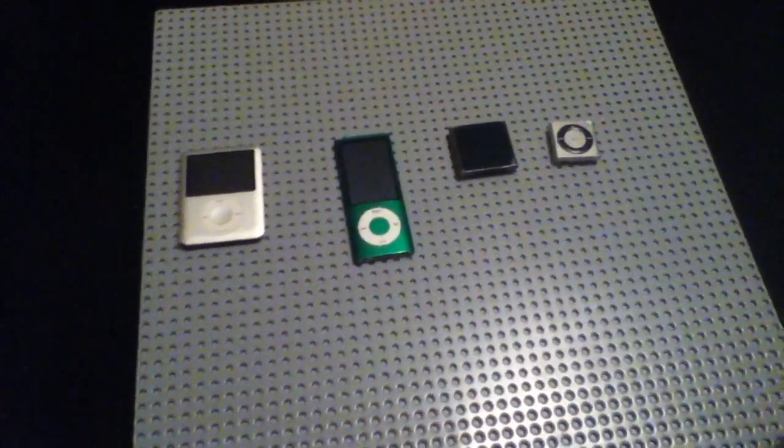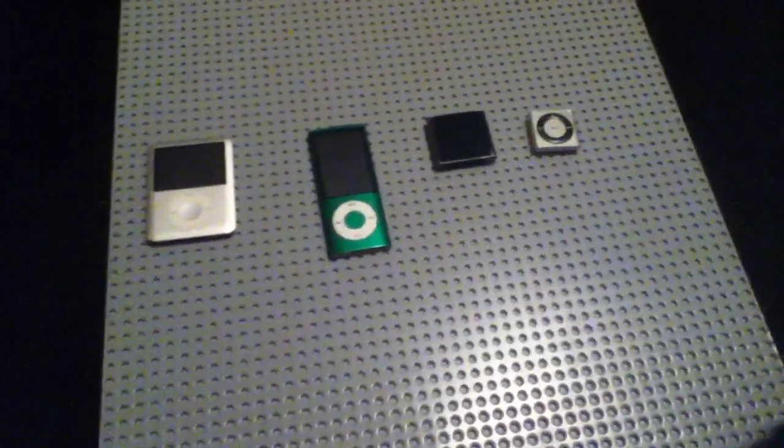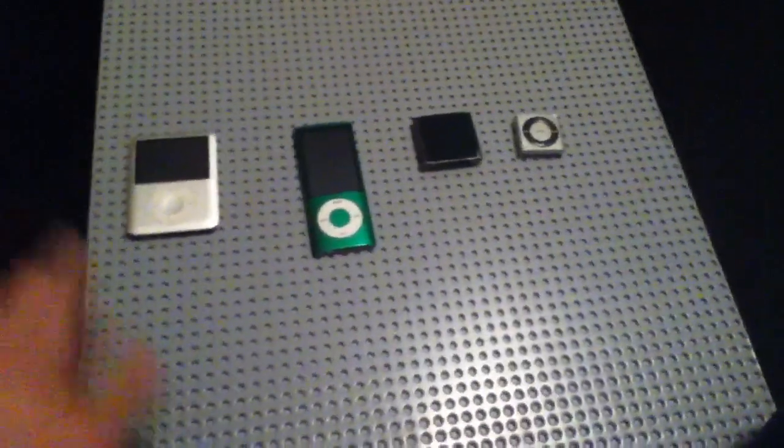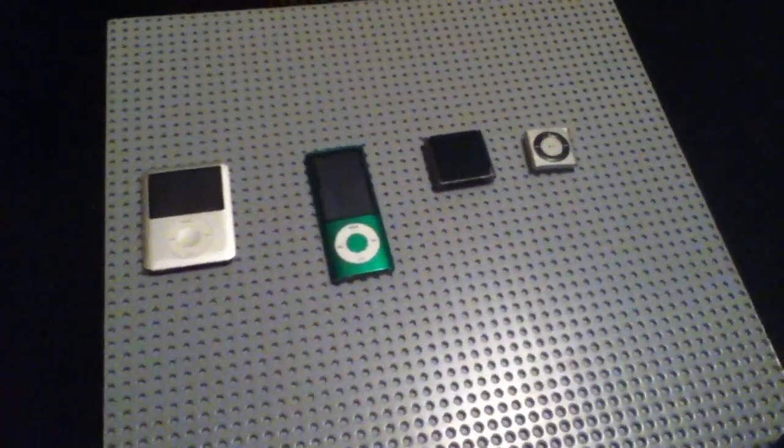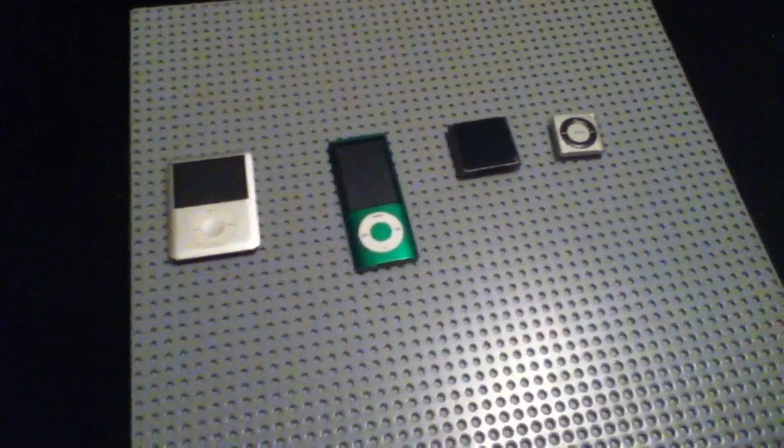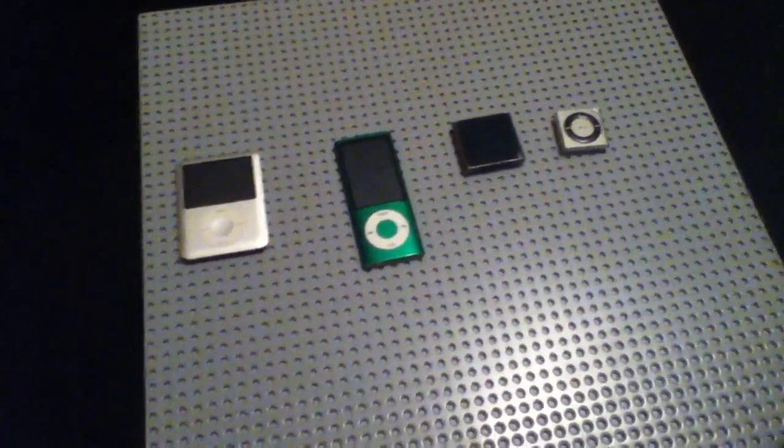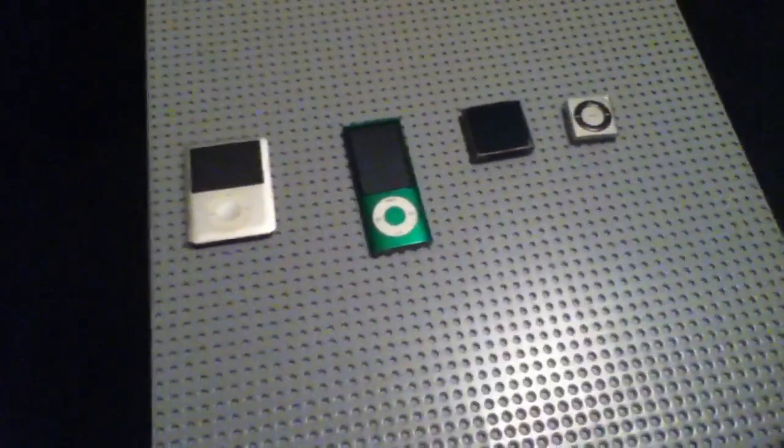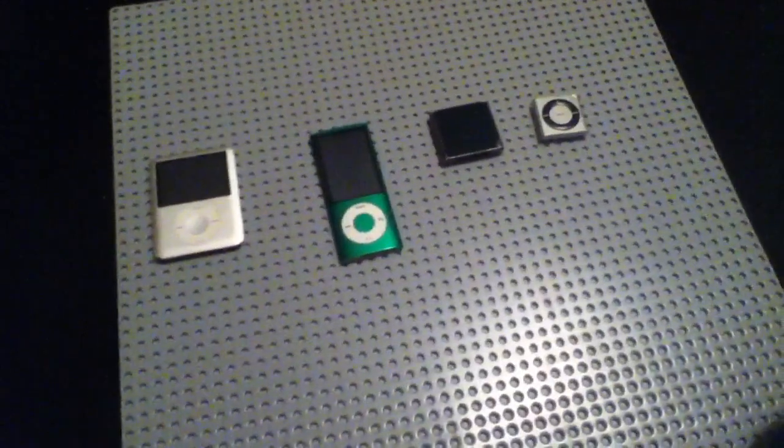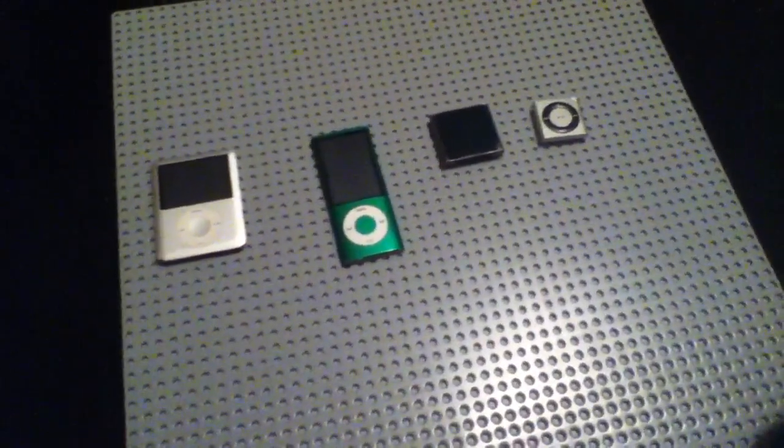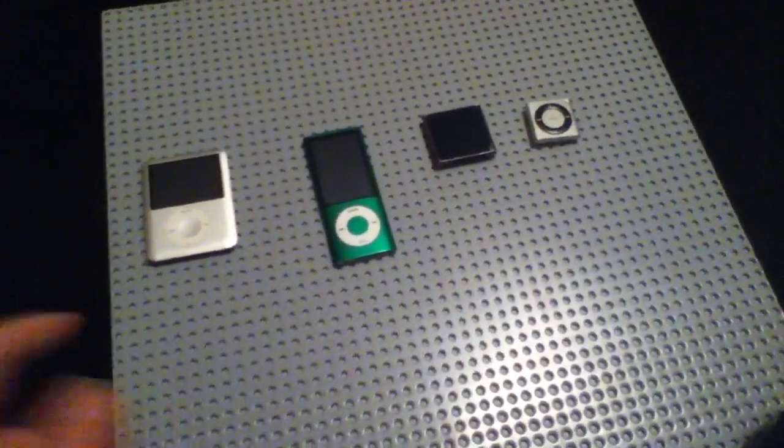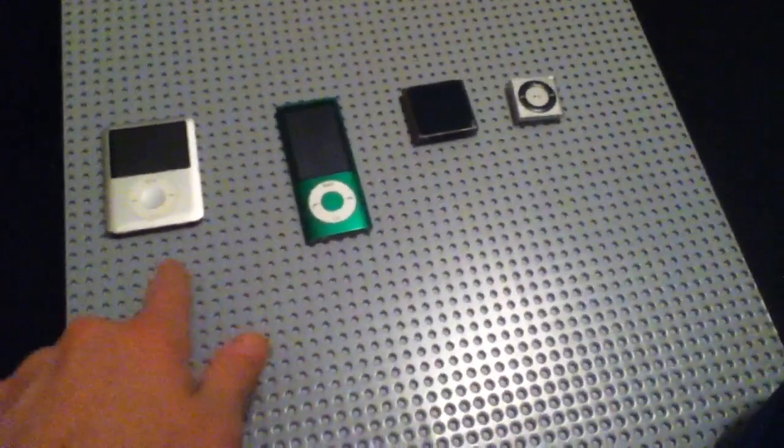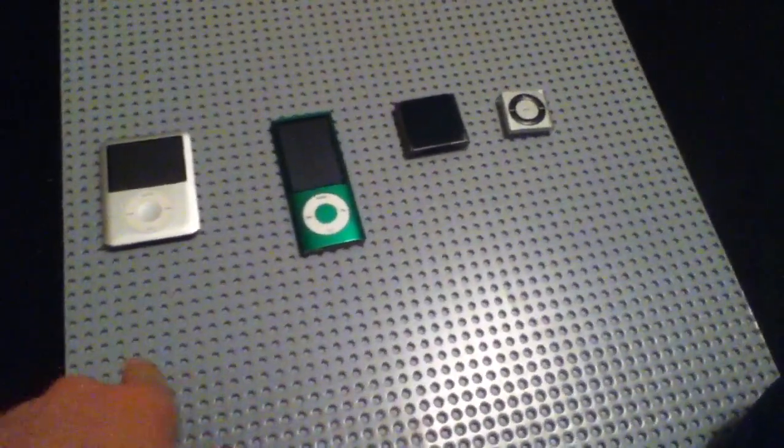Today we're going to be looking at, talking about, and discussing my iPods. Looking at them and seeing my collection as far as Apple goes. But obviously you can tell this is not Lego, however they are on top of a Lego base plate.